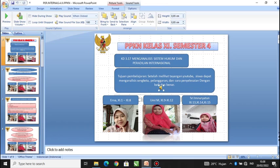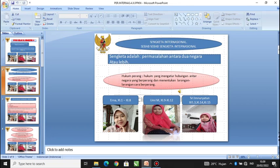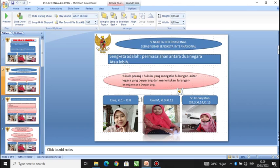Ada yang tatap muka dan ada yang daring. Sengketa internasional — sebab-sebab sengketa internasional. Sengketa adalah permasalahan antara dua negara atau lebih. Tujuan hukum internasional ialah mengatur hubungan antar negara berdasarkan keadilan, prikemanusiaan, kesusilaan, baik masa perang maupun masa damai.